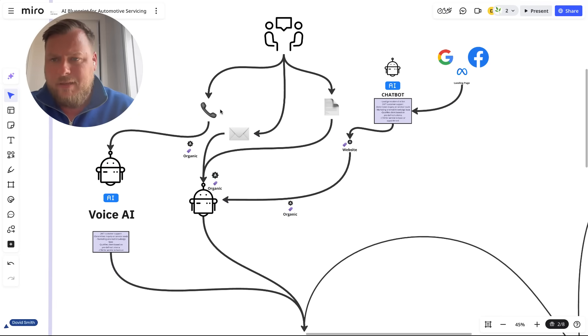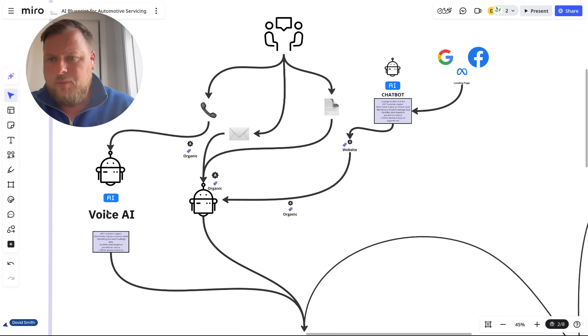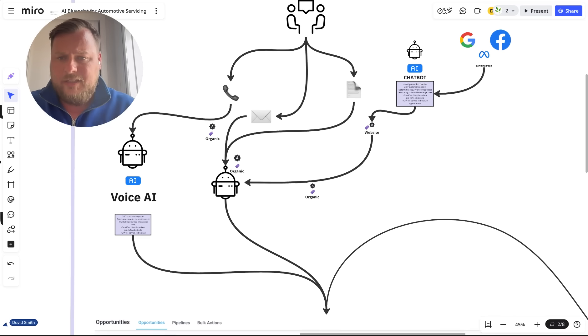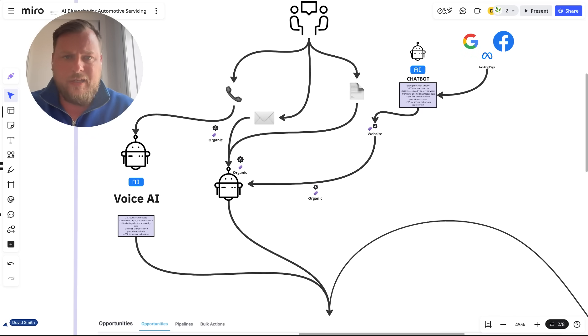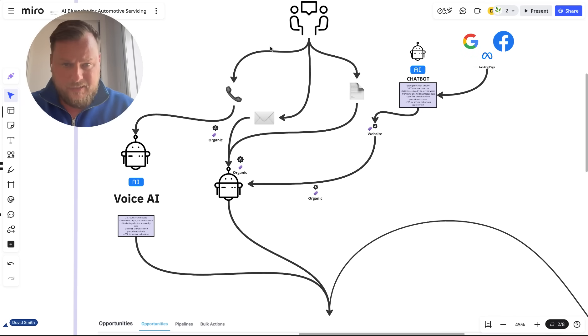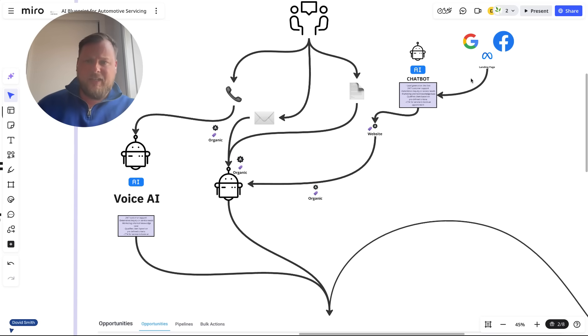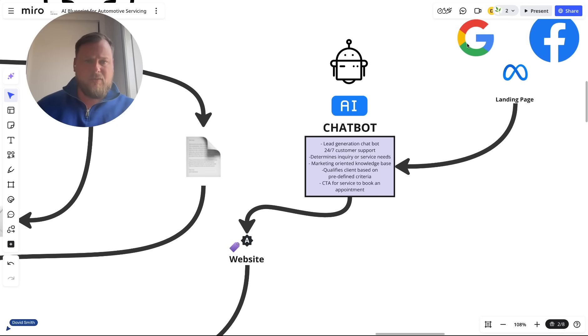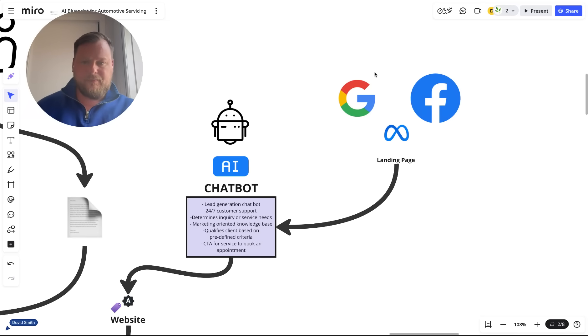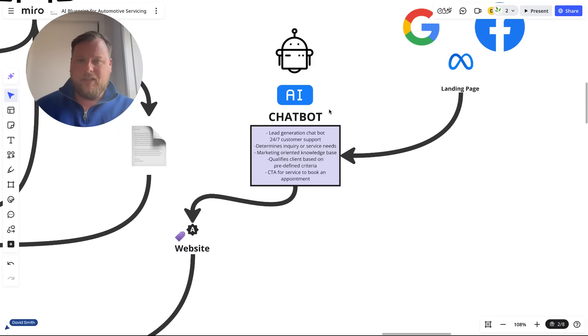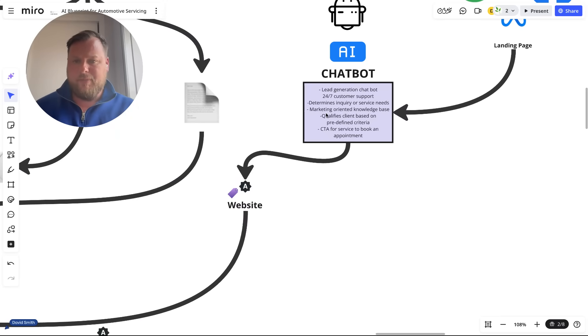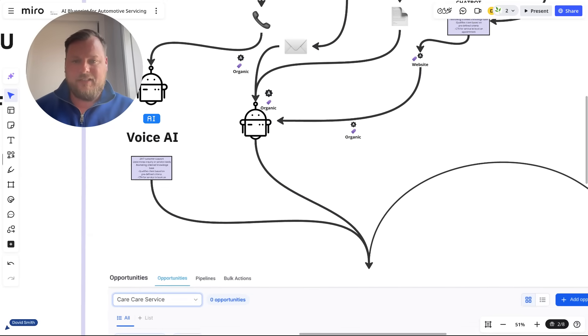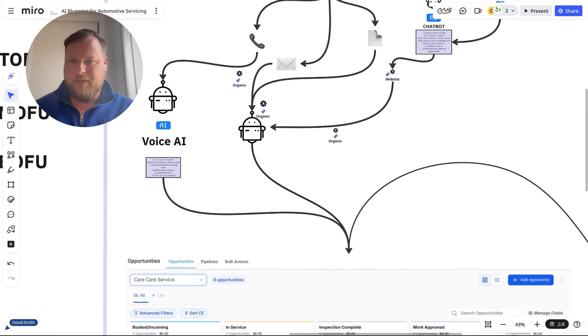Usually people are booking in on the phone. We can have a voice AI agent that's designed to book in their vehicle into the calendar. They could also come in via email, through contact forms on the website, or if they were running ads or marketing campaigns, we could have a chatbot designed to book people in for an MOT.